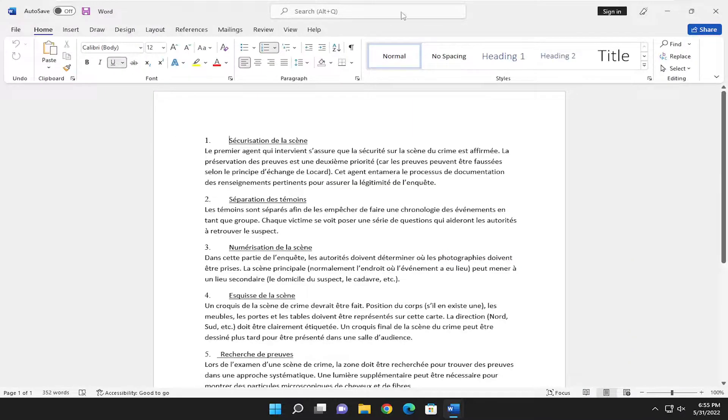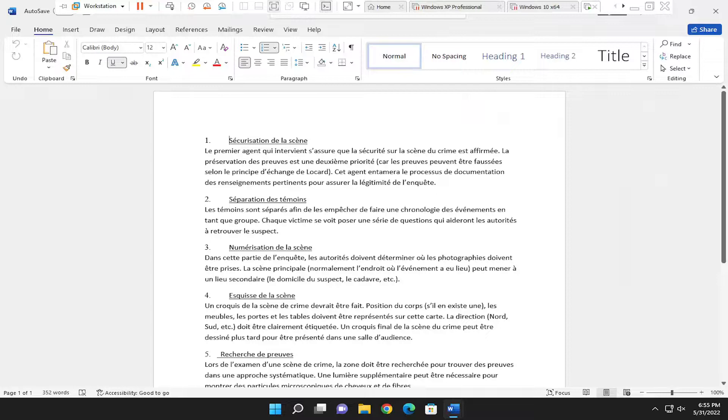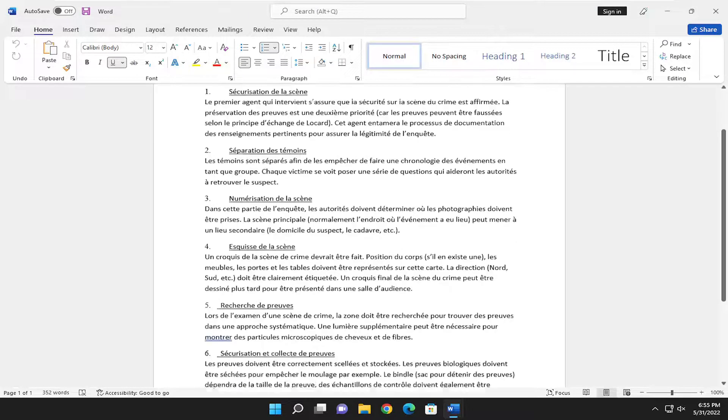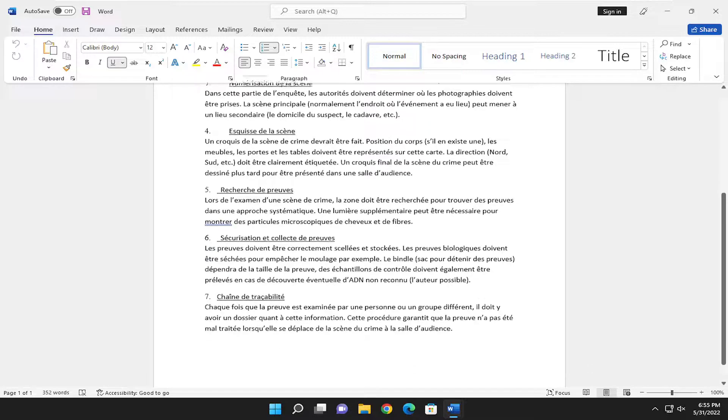And there you go guys, simple as that. Please keep in mind that all translations will not be perfect. I believe they use Bing to translate, so just keep that in mind.